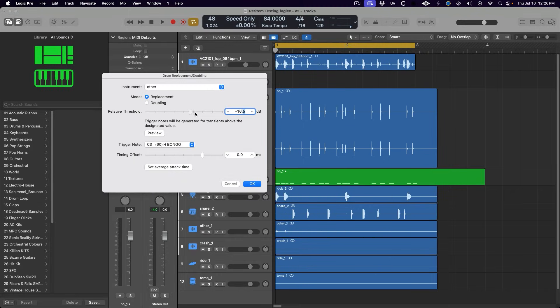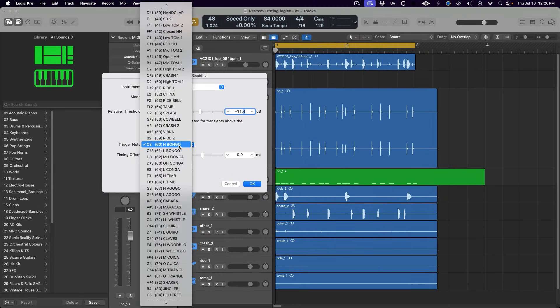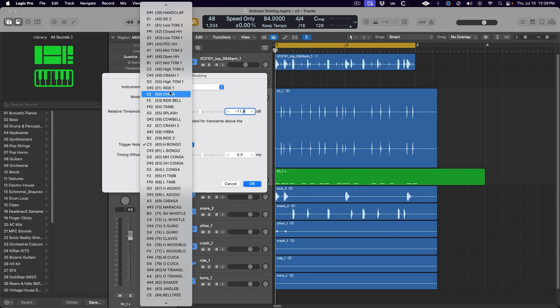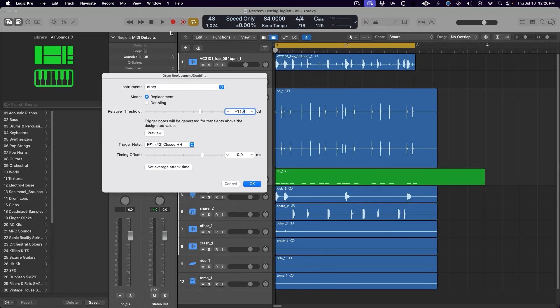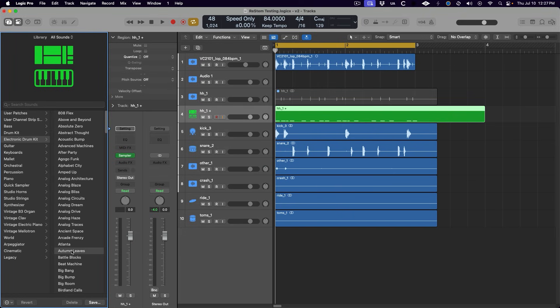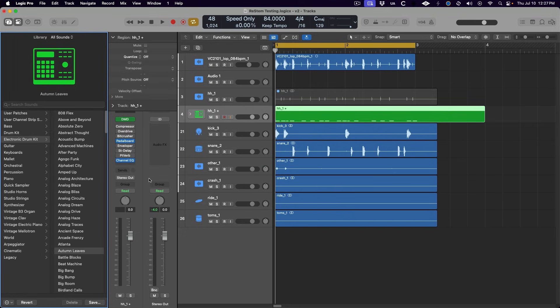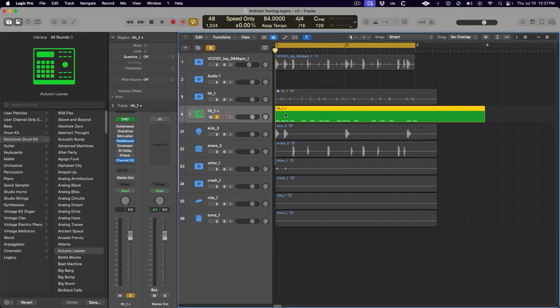If not, we can adjust the threshold slider, but looks like we're good here. We can then change the trigger note to match the closed hi-hat sound in Drum Machine Designer. That's F-Sharp 1. Hit OK, and then we can load a Drum Machine Designer patch or use any drum software instrument we like.